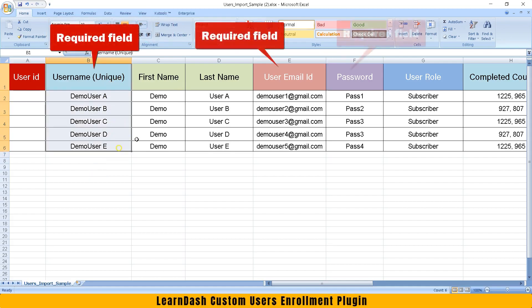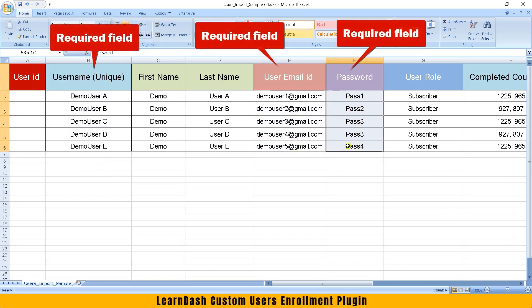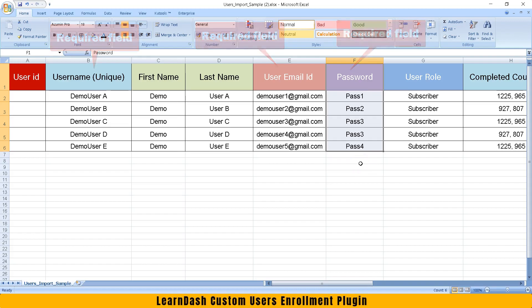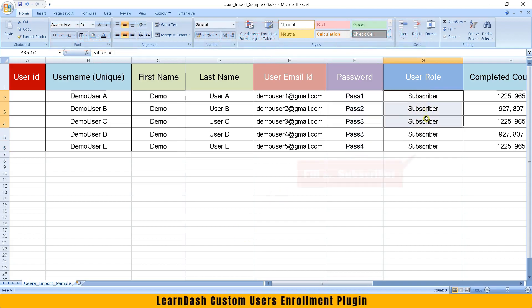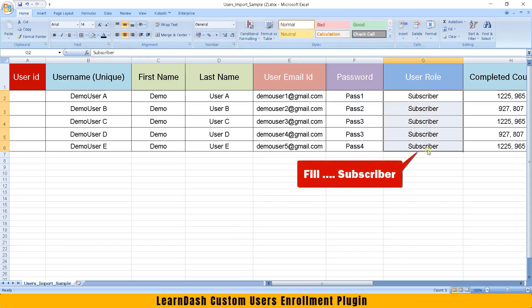Username, email, and password are required fields. Under User Role, fill Subscriber.